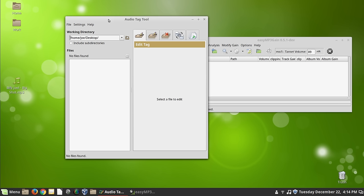And this works by directories. So you can load up an entire directory of files and go through and edit the tags. Or you can create new tags from the file names. Or you can create file names from the tags.